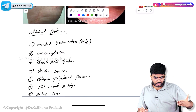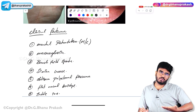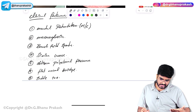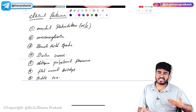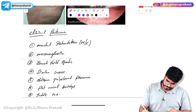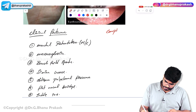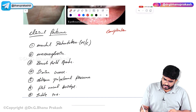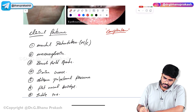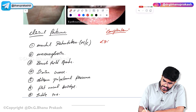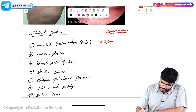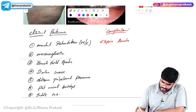Complications of Down syndrome: within less than three years, these children are at risk of developing acute megakaryoblastic leukemia — a blood cancer.